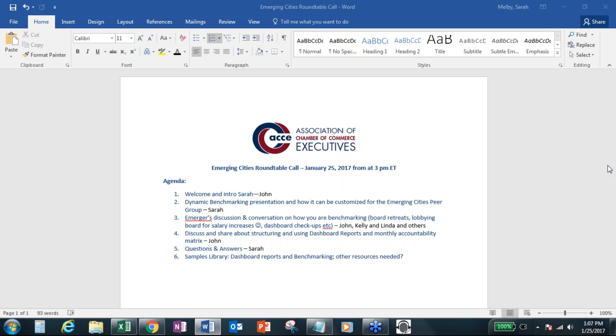We really think the world of you all and just appreciate all that you do for the industry. So I think that also goes forward with the surveys. And I know many of you are our STAR survey users, whether that's dynamic chamber benchmarking or even in previous years through our operations survey and salary surveys.